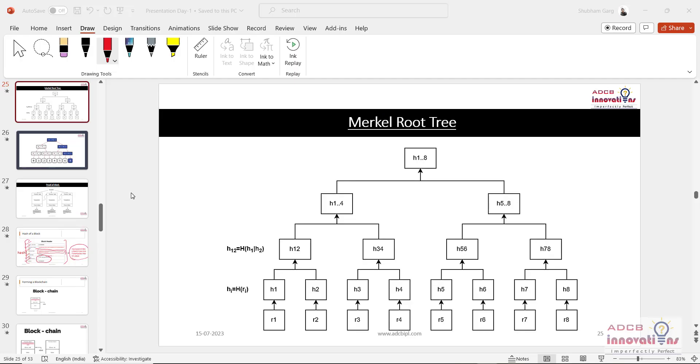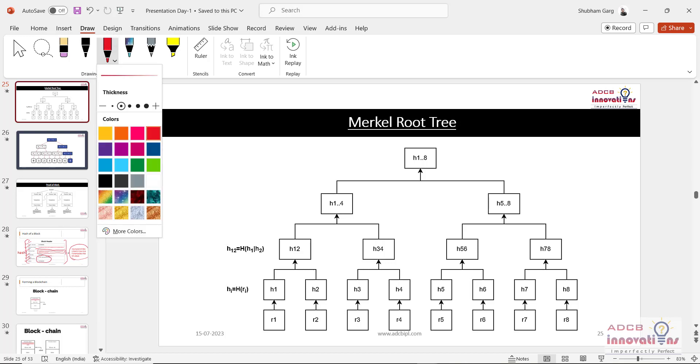Hi everyone, I am Shubham Garg and welcome back to the lecture series of blockchain. So in today's video we are going to see the concept of Merkle root tree.